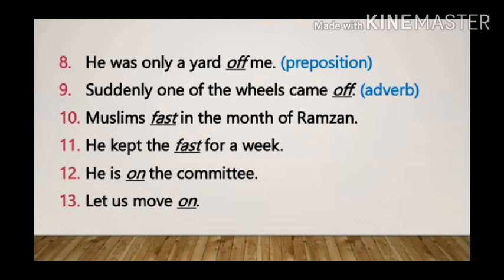Sentence 10: Muslims fast in the month of Ramzan. Here 'fast' is used as a verb, as it is showing some activity.